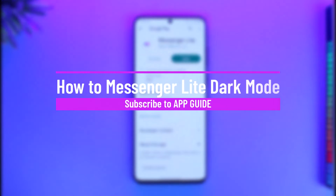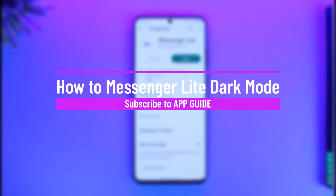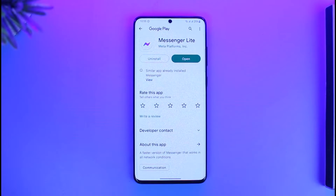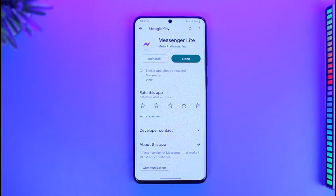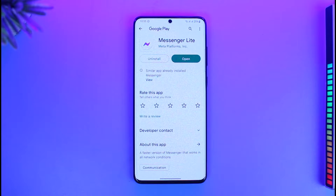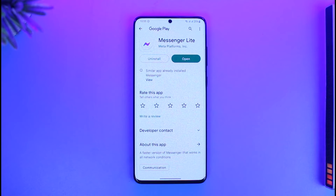How to get dark mode on Messenger Light. Hi everyone, welcome back to our channel App Guide. In today's video, I'll guide you on how you can actually get dark mode on the Messenger Light app. Make sure to watch this video till the end.